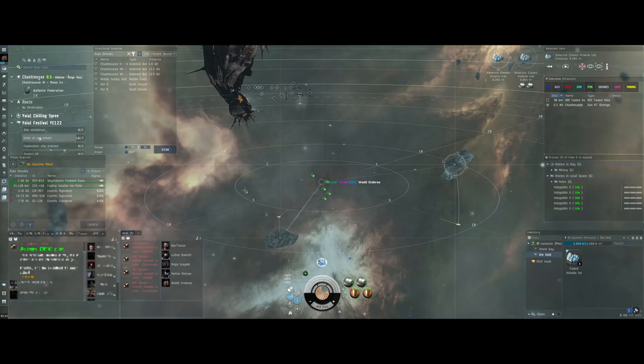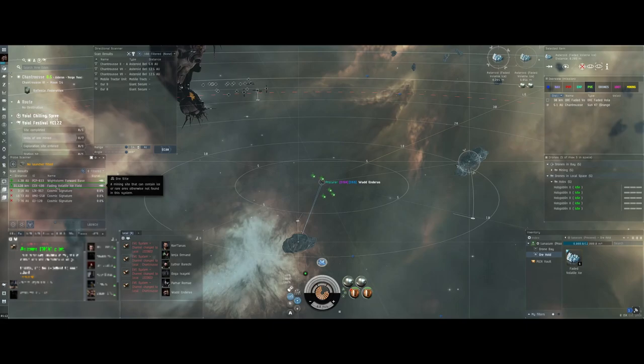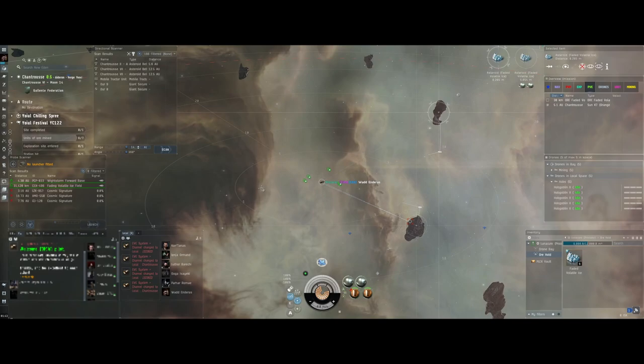What's up guys and welcome back for another EVE Online video. Just another quick one tonight. We are trying our hands still in the Yule Festival and this time we're trying the mining site which are in highsec known as the Fading Volatile Ice Fields.